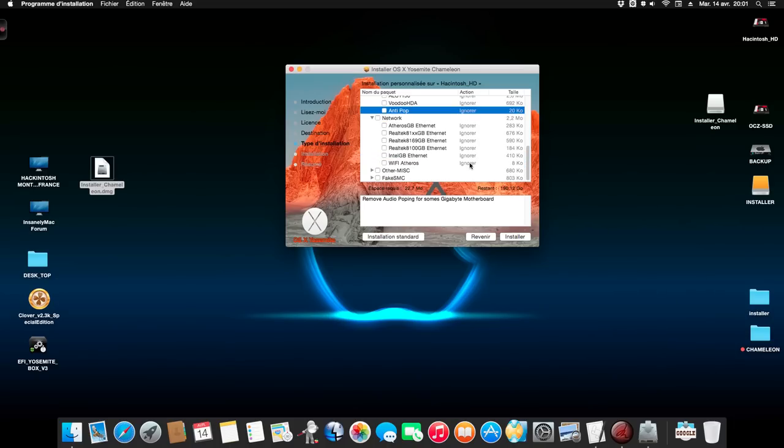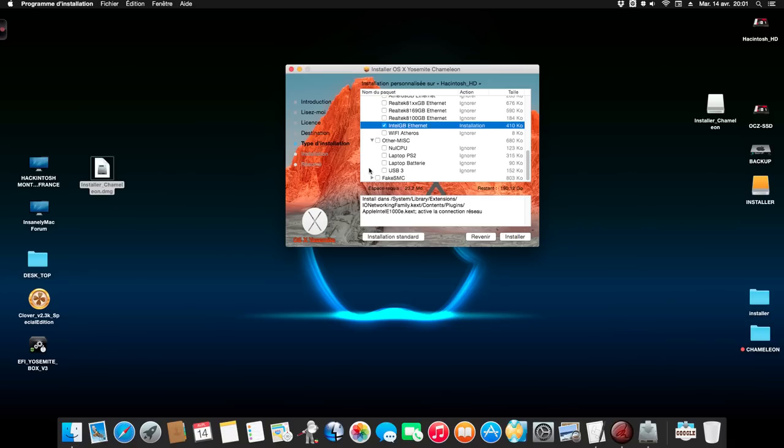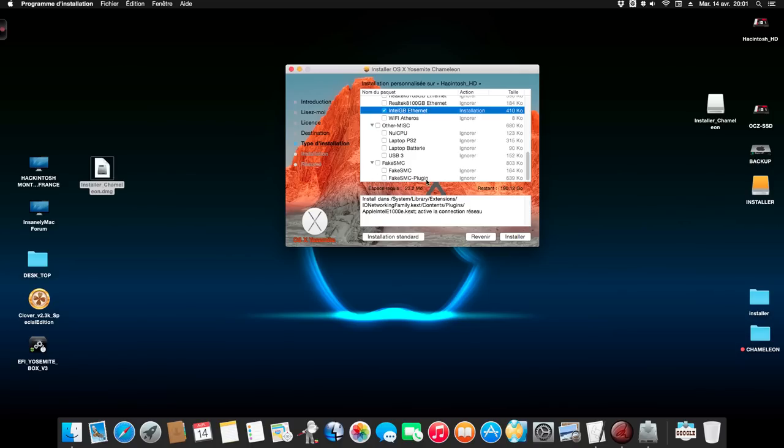Now you select your network. For me it's Intel Gigabyte Ethernet, but this kext is Apple Intel E1000. Now you need to select the other options. The fake SMC, it's a mandatory kext. You need to always select this kext.